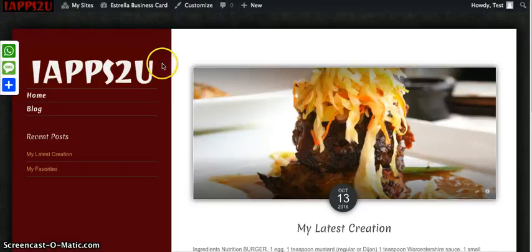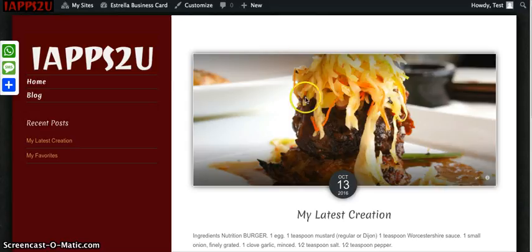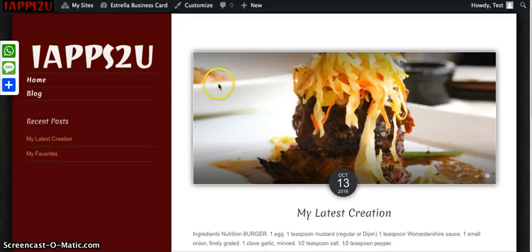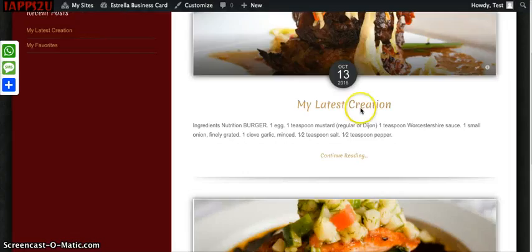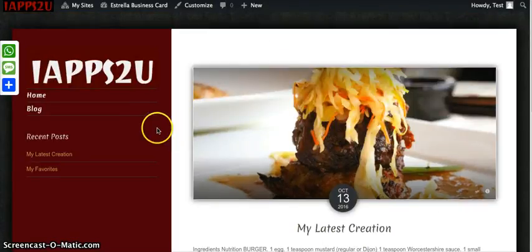Congrats! You have now customized your digital business card. In our next tutorial, we're going to show you how you can further personalize it with your own photographs and your other contact details. Thank you for watching this tutorial. Goodbye.